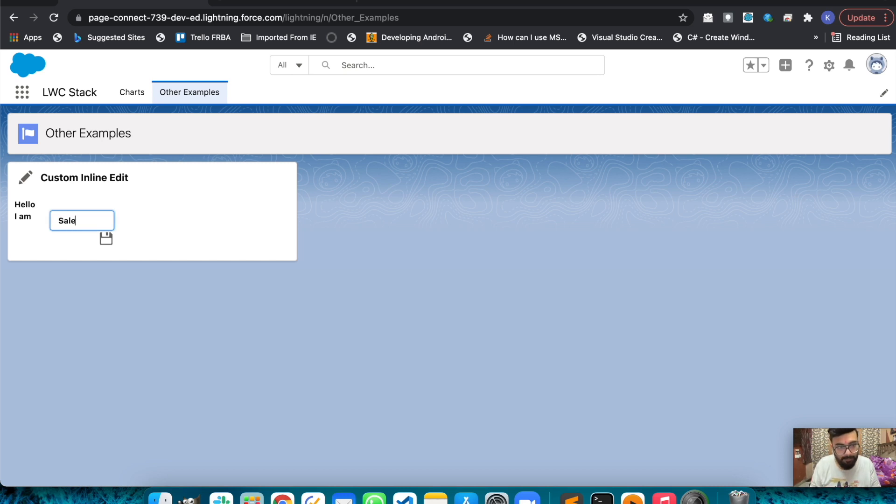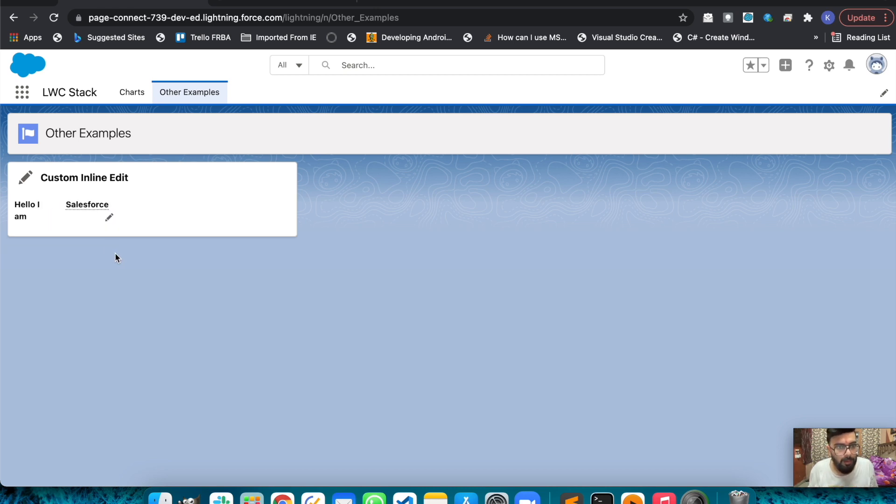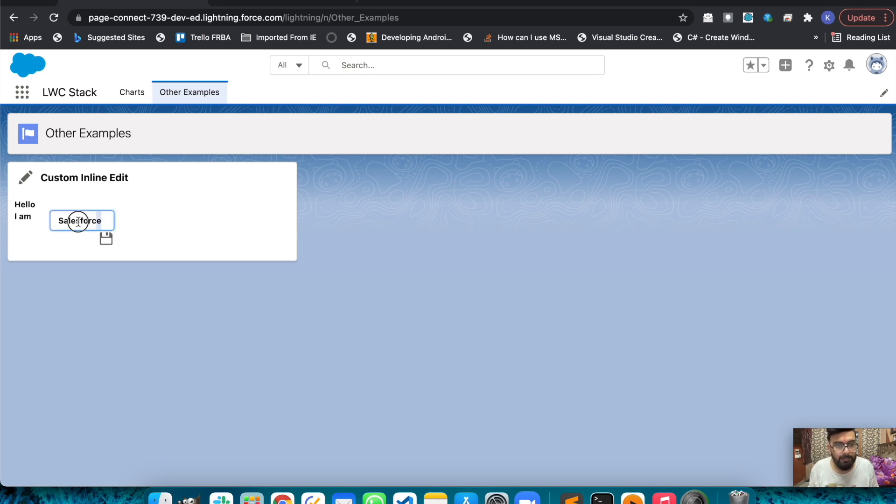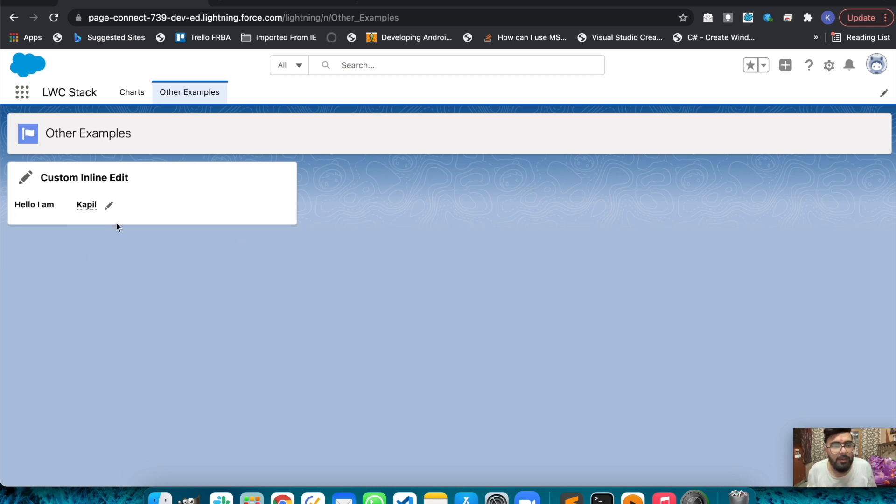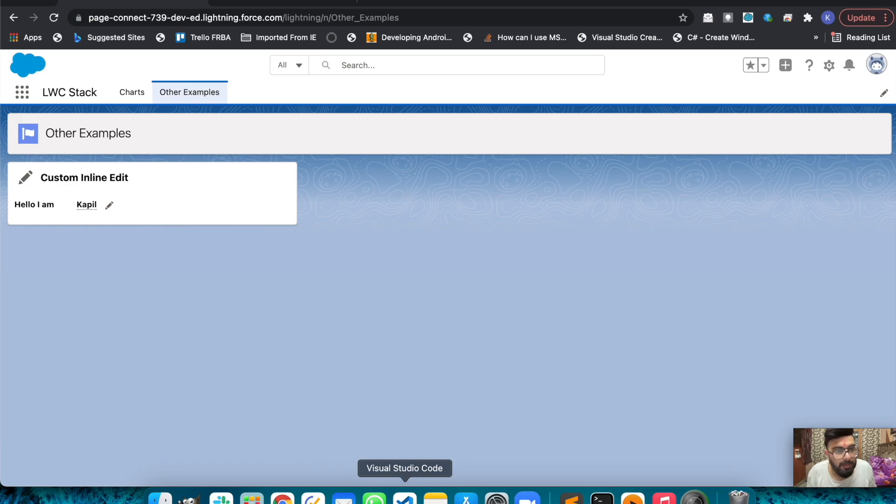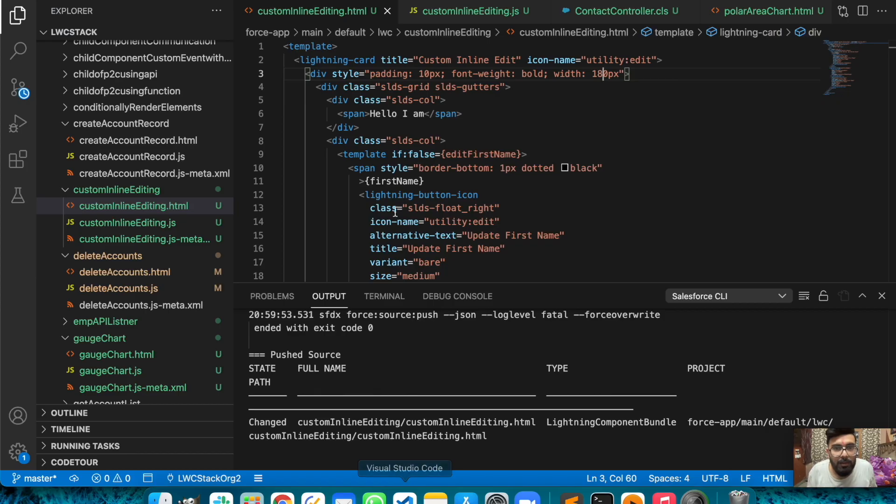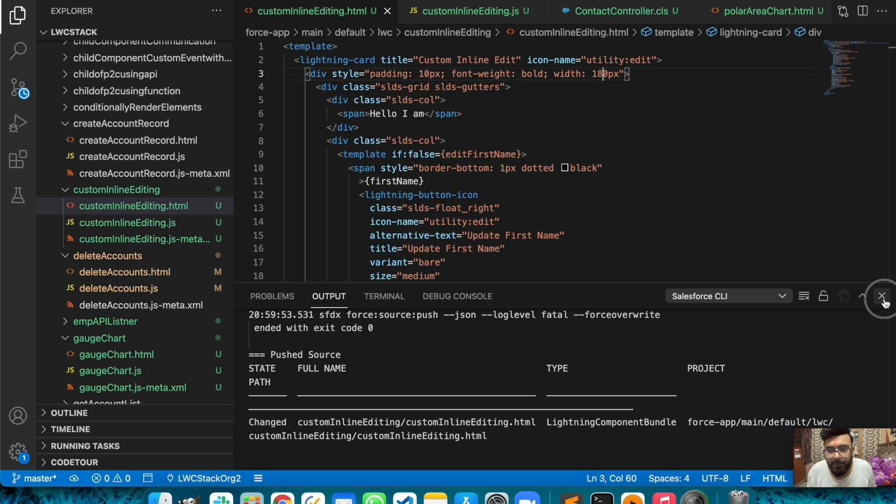The value will be saved automatically like this. Let me explain the functionality to you. Let me start with the JavaScript or maybe the HTML part. Let's go with the HTML part first.